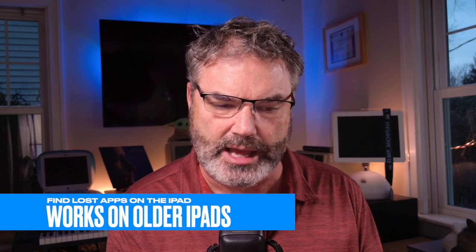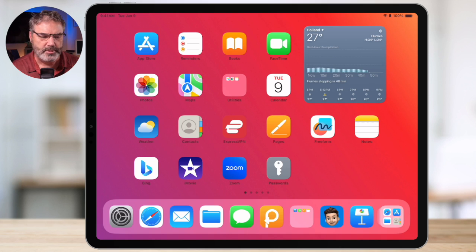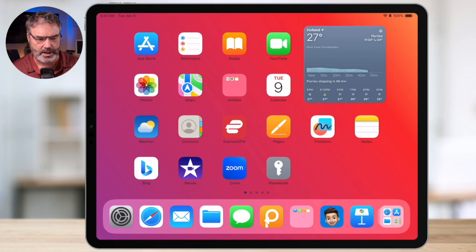Before we get started, I want to mention I am using an iPad Pro — it's about three or four years old, so this isn't the latest iPad Pro, but it is using iPadOS 17. Everything I'm going to show you here works with older iPads and older iPadOS versions. This is nothing new with iPadOS 17.